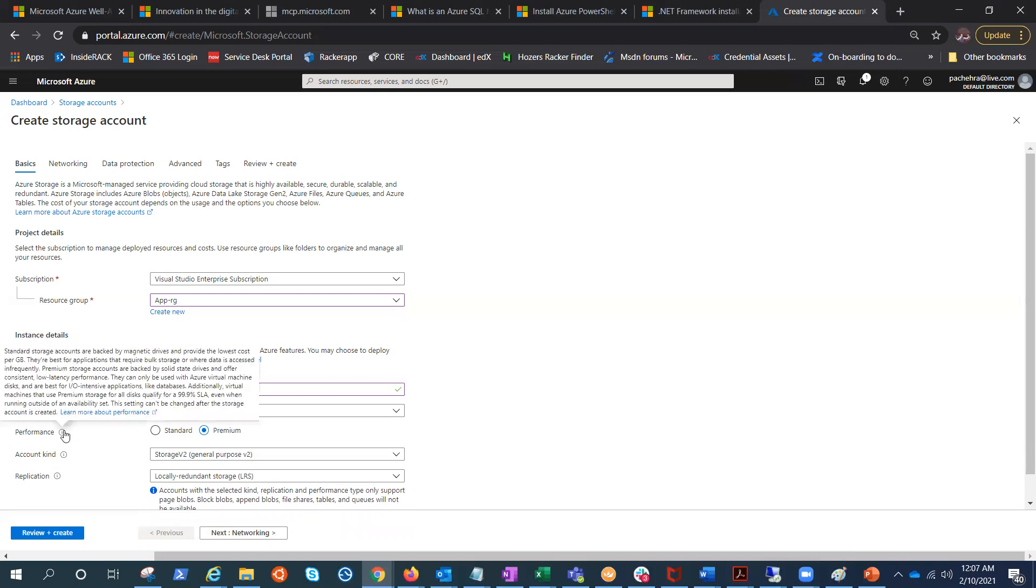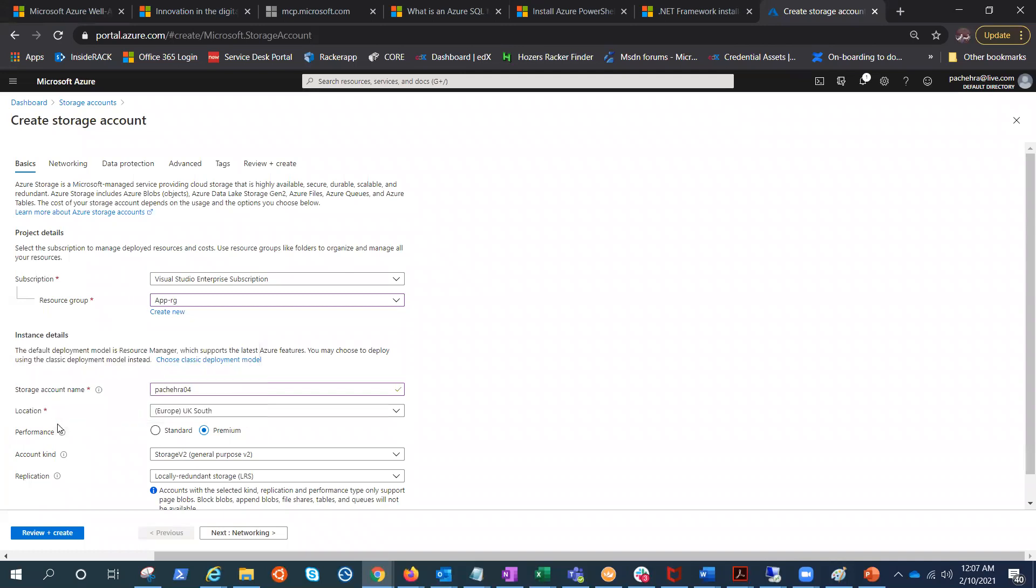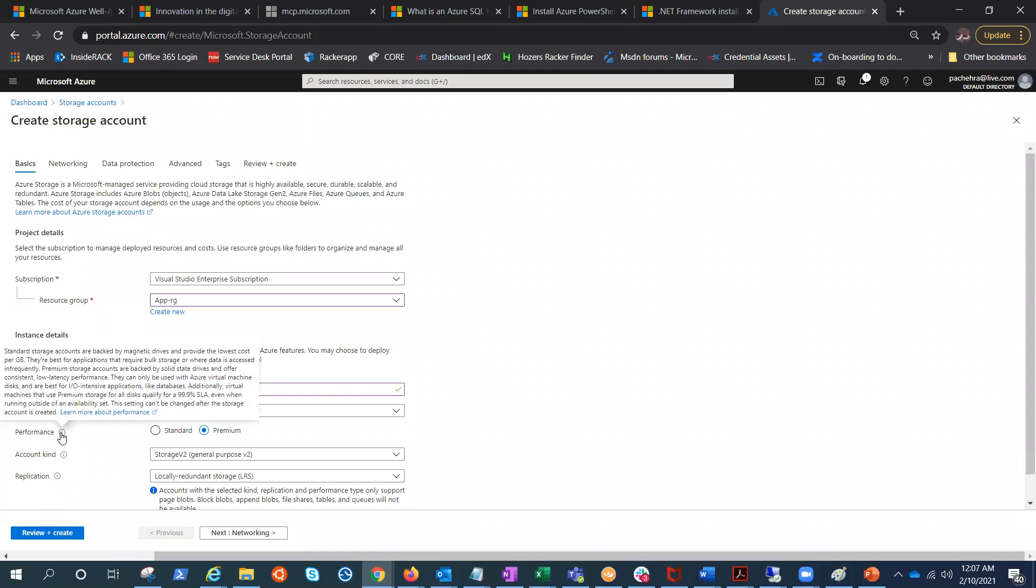It says standard storage accounts are backed by magnetic drives and provide the lowest cost per GB. We all talked about all this difference. The good thing is if you are using premium storage for all the disks, it qualifies for 99.9% SLA availability for the virtual machine even though it is not inside the availability set. That is something very interesting.